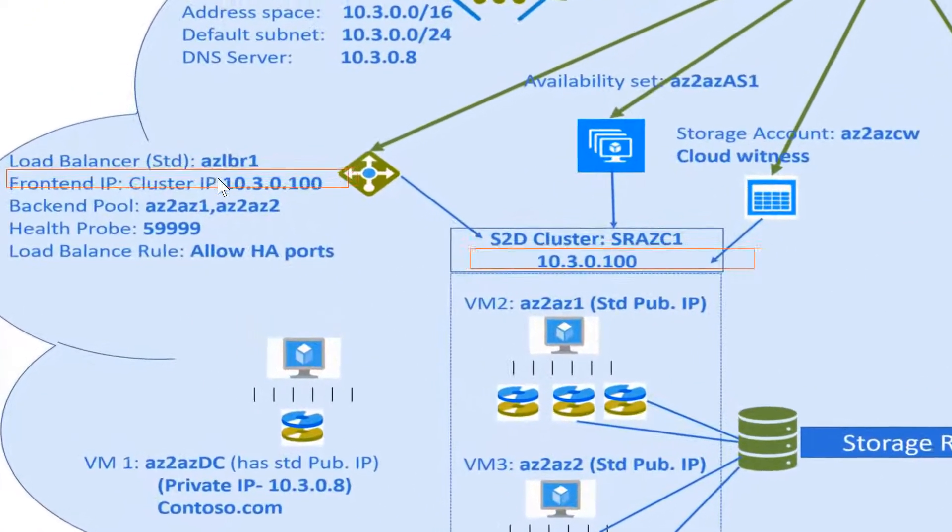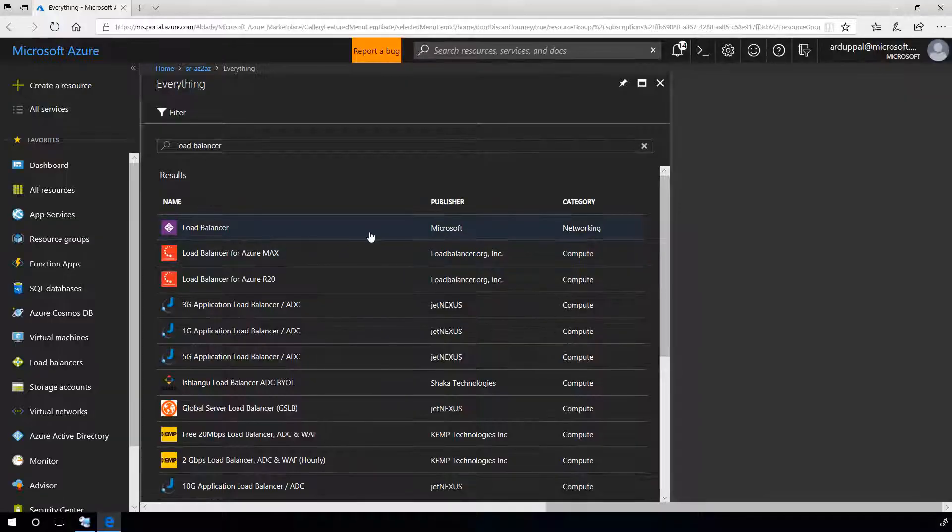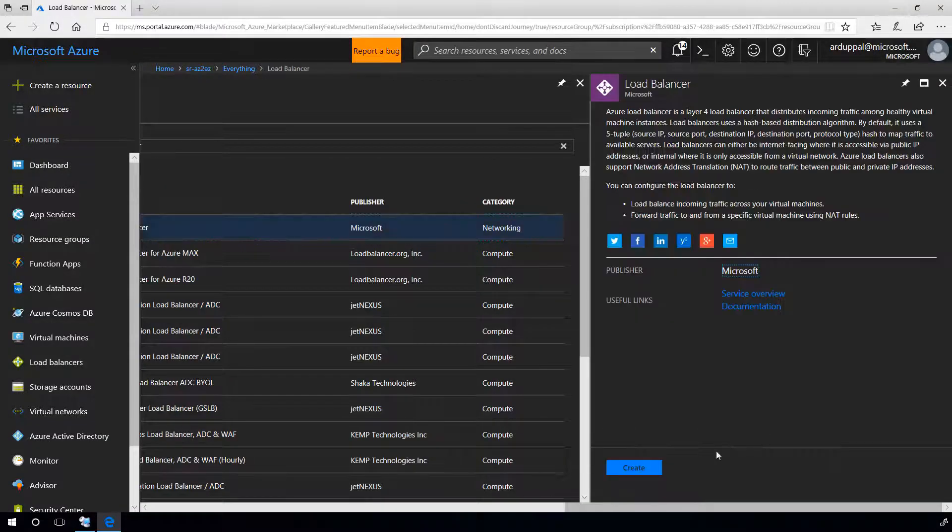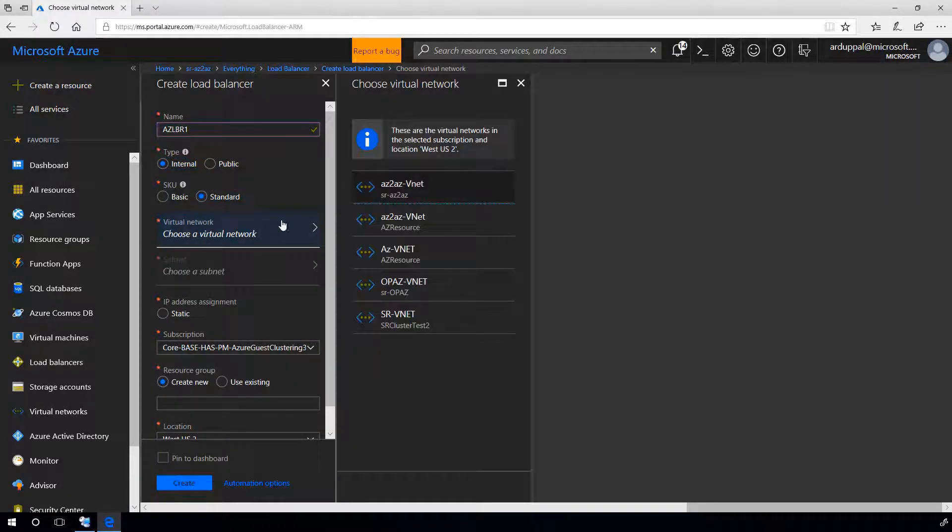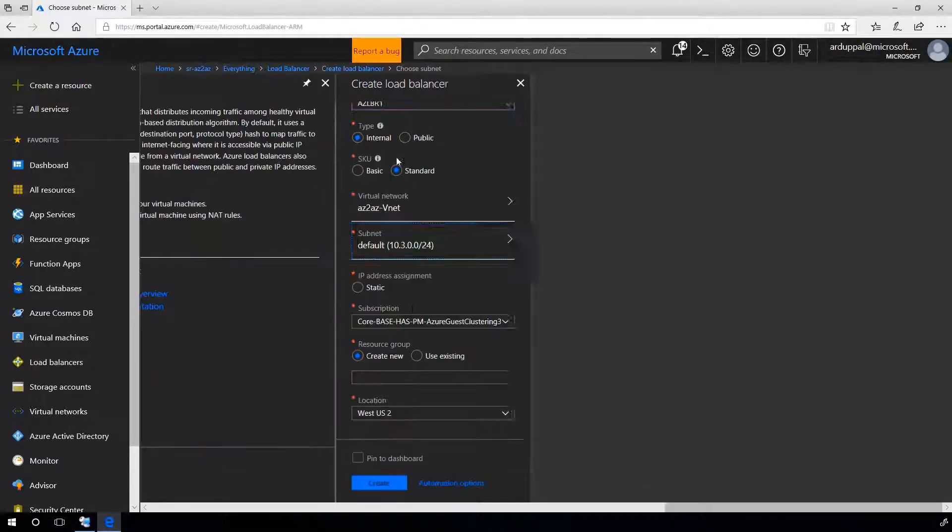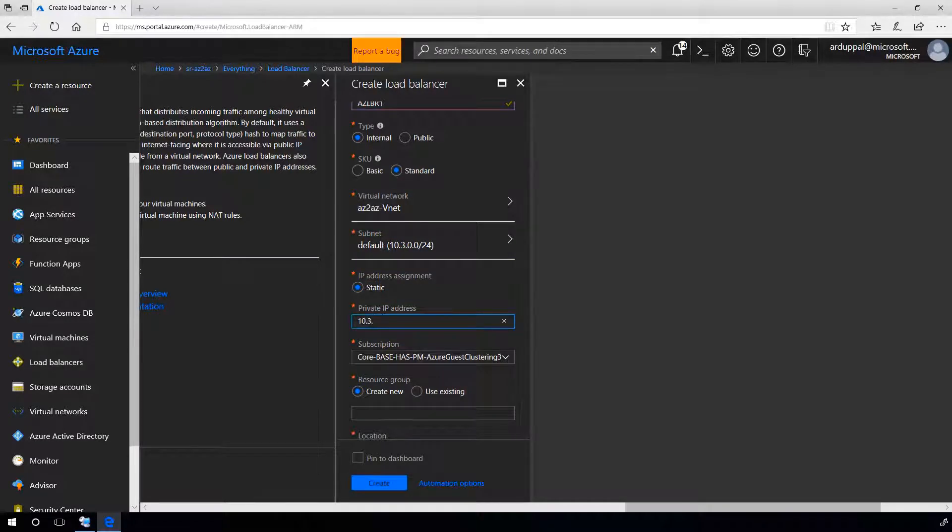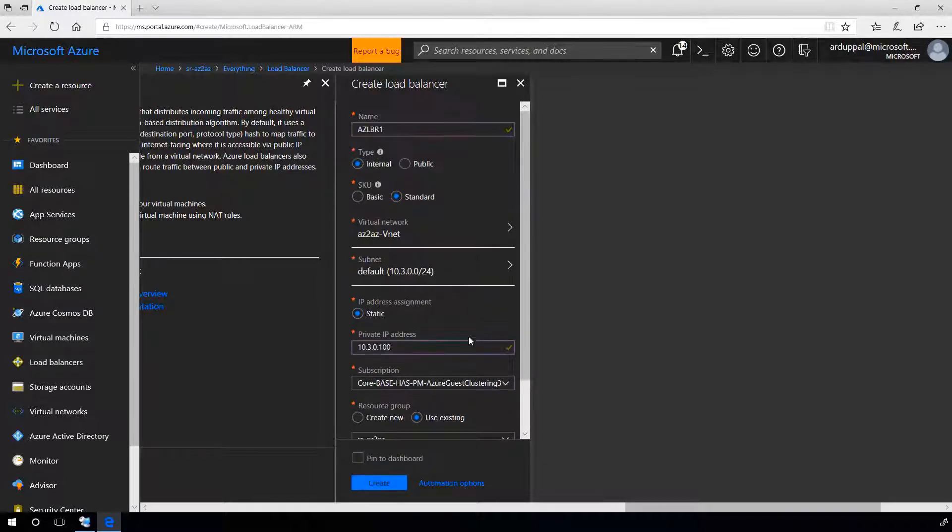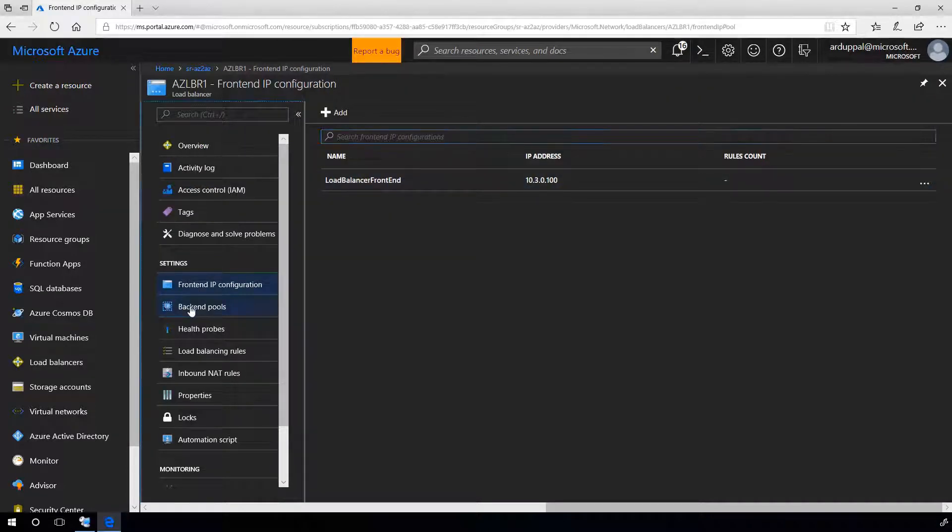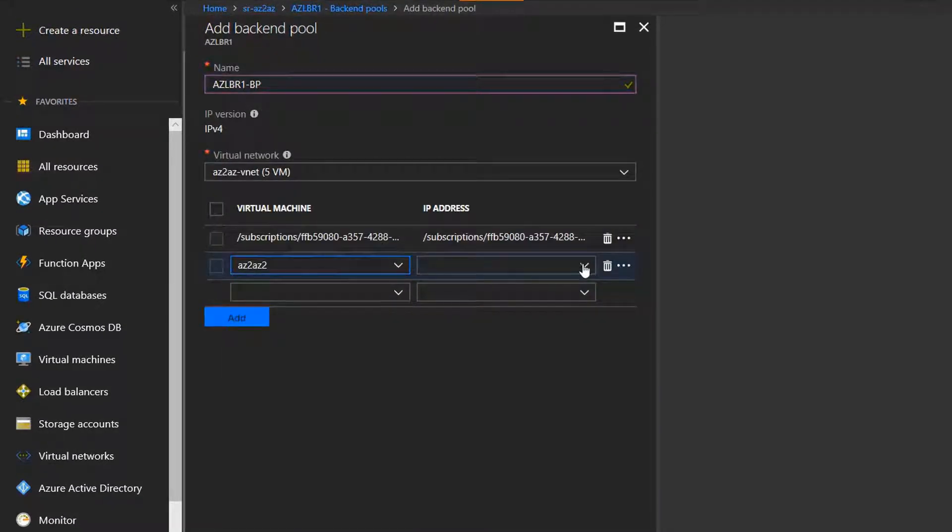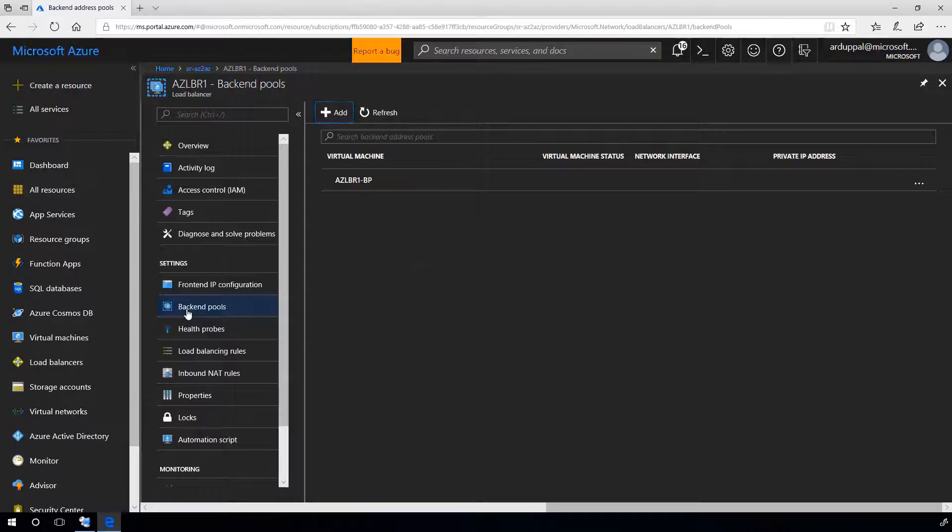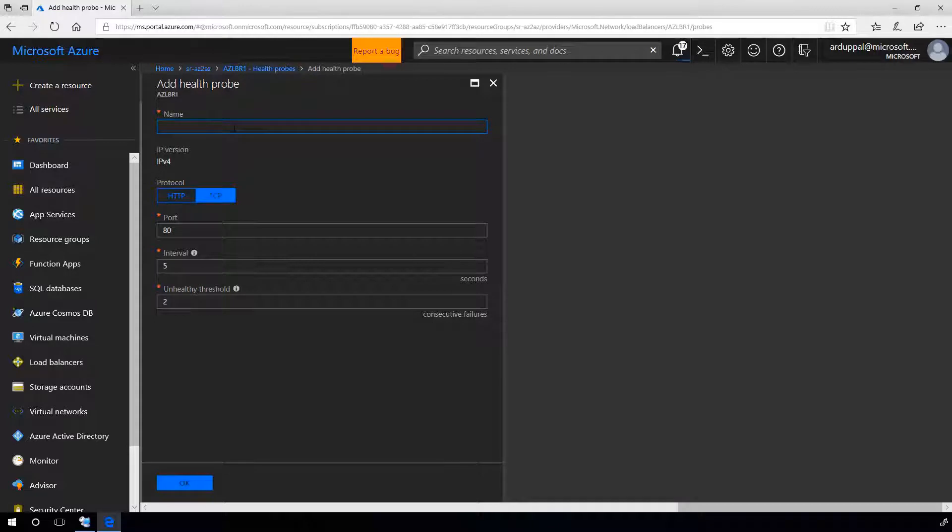Now, let's create load balancers. Select subnet. Provide the static IP address of our first cluster 10.3.0.100. Add it to the resource group. Create. Once it is created, let's add backend pools. Select our virtual network, add the virtual machines linked to this cluster. Now, let's add health probe to port 59999. OK.